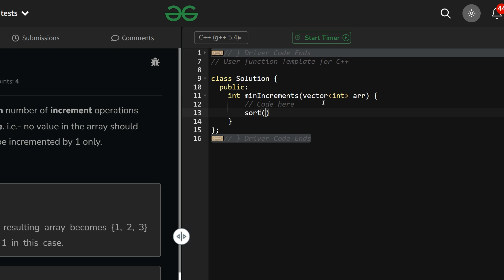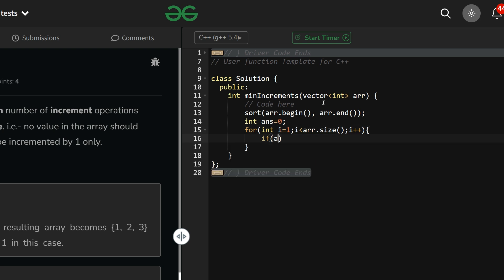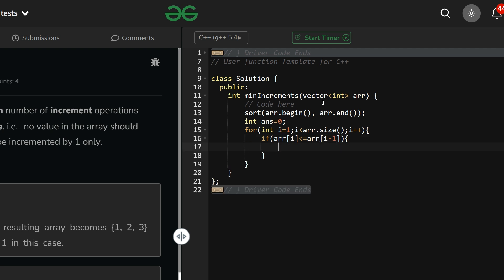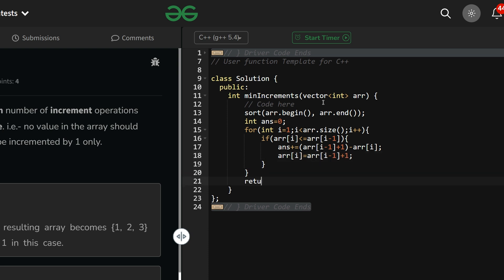Let's write the code. Sort the array: sort(array.begin(), array.end()). Initialize answer to zero. For i going from one to the last element: if current element is less than or equal to previous element, answer += array[i-1] + 1 - array[i], and set array[i] = array[i-1] + 1. Then return answer.